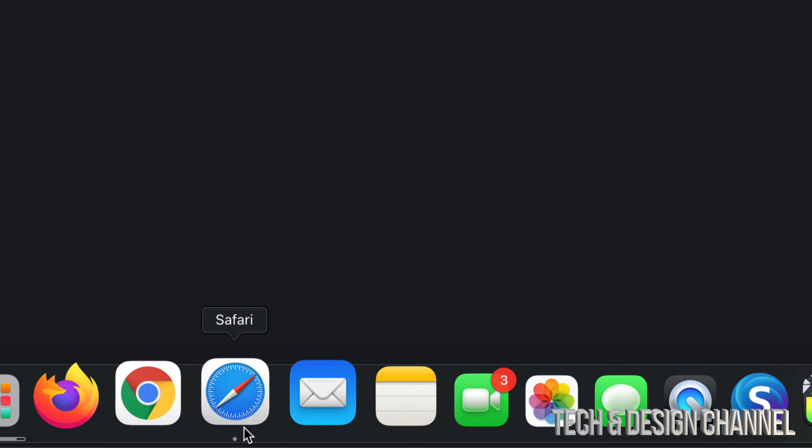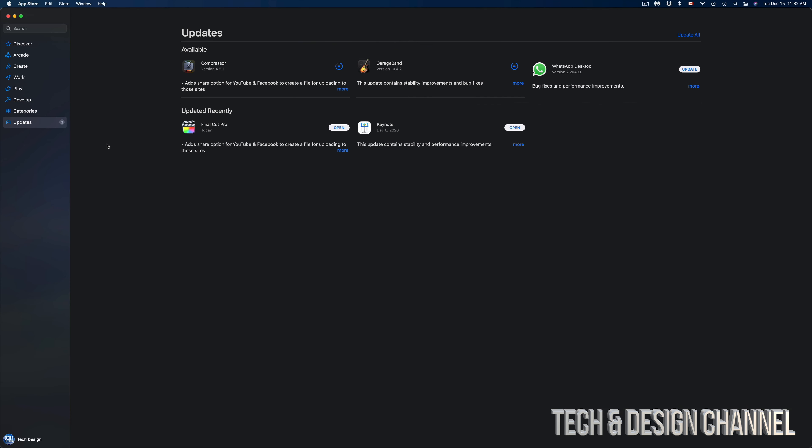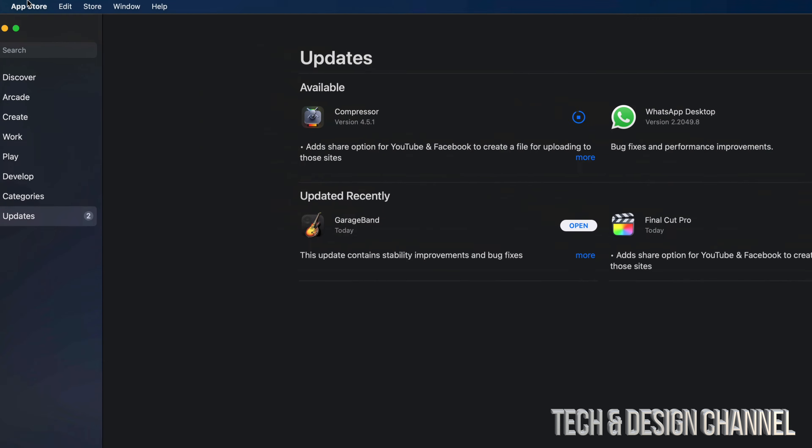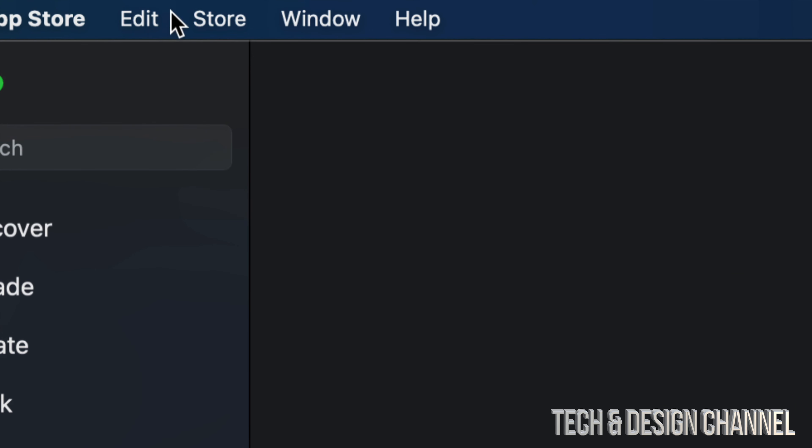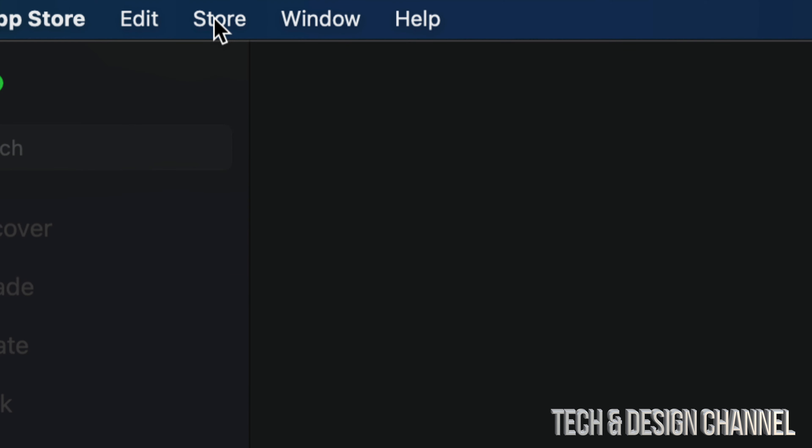One more fix around this is signing out and into your App ID because that could also be causing a glitch for this particular update. To do that, on the top left corner you're gonna see Store, and from there you can just sign out of your App ID and then sign back in in order to update anything.